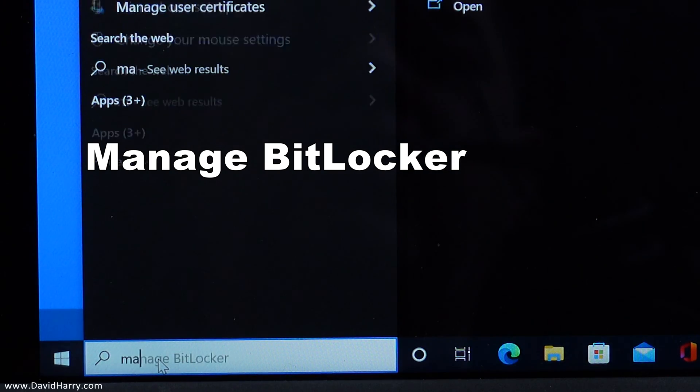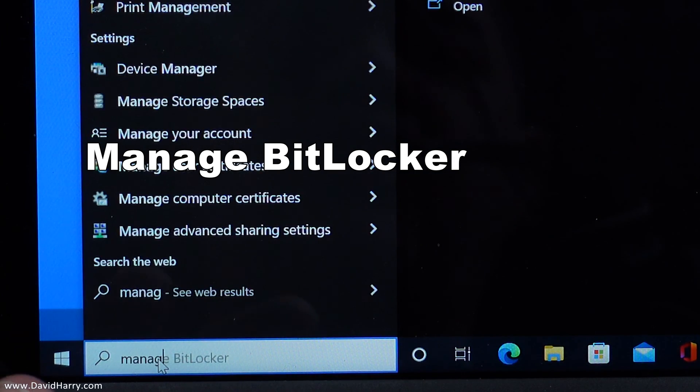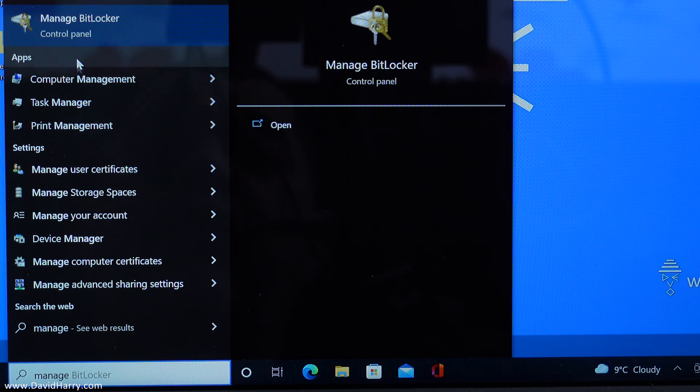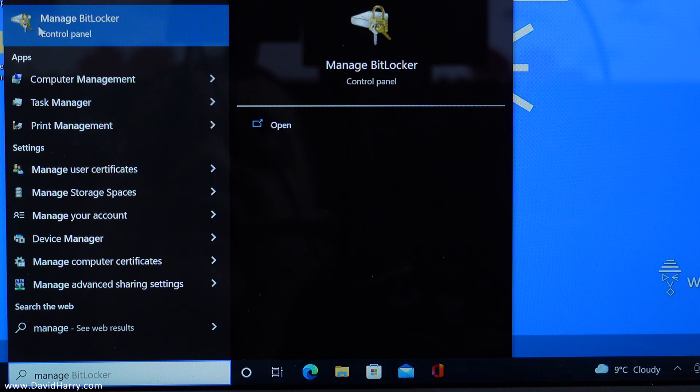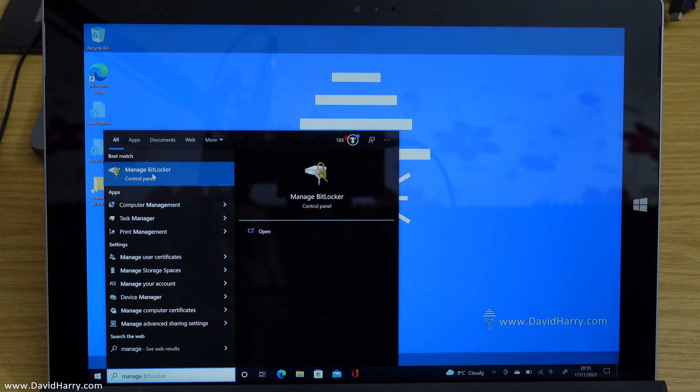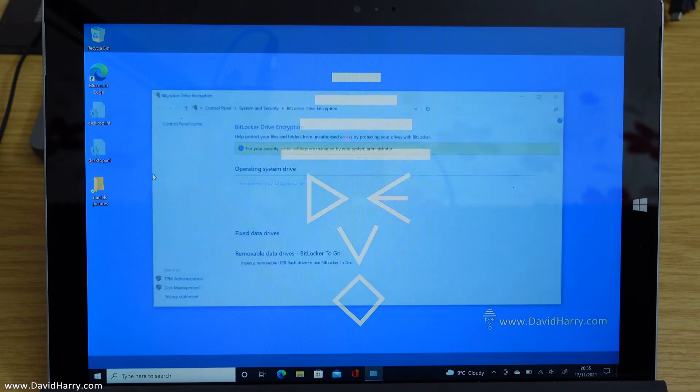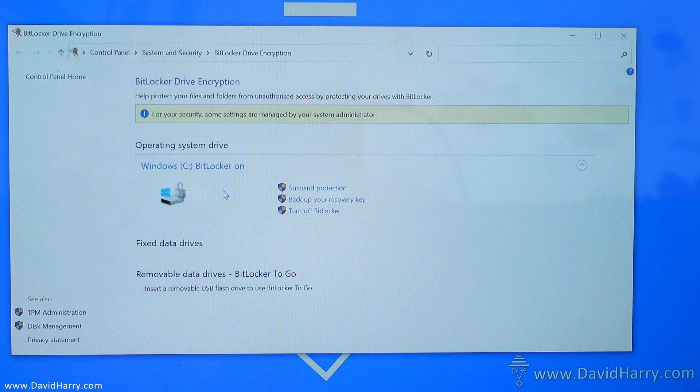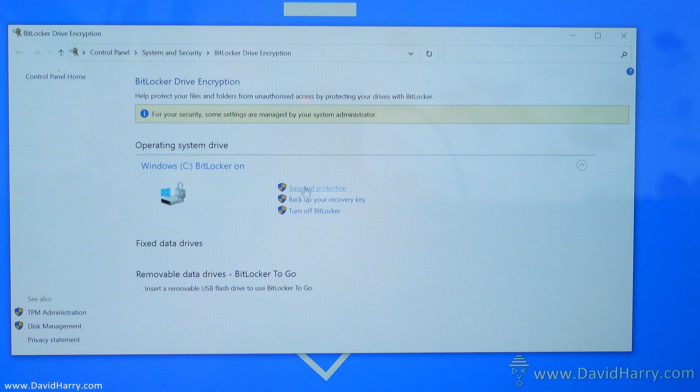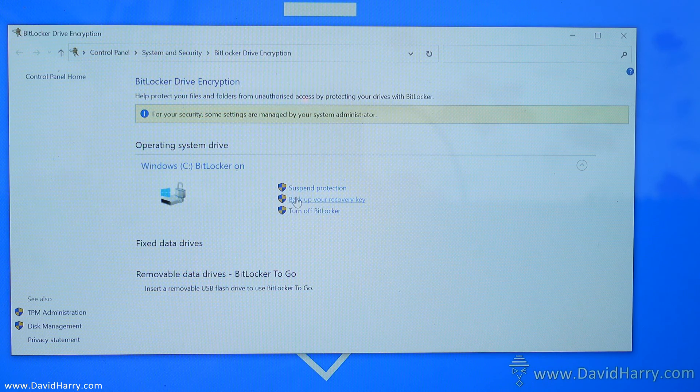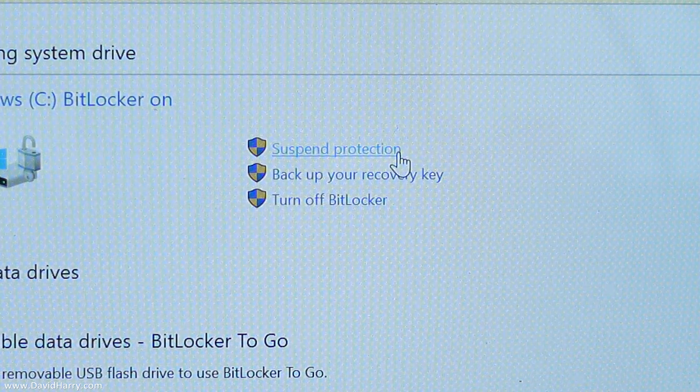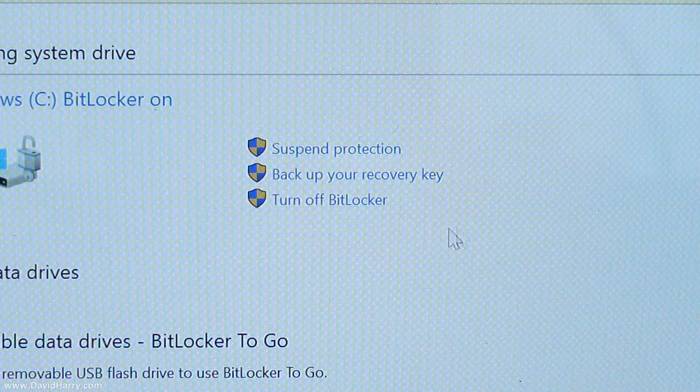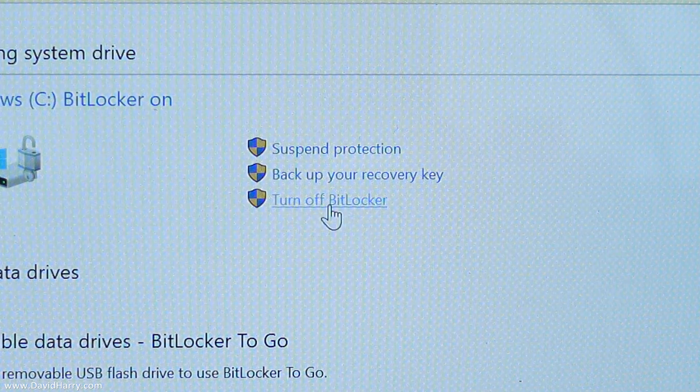So as we start typing it, it will prompt up here to say manage BitLocker, so select manage BitLocker. Now we have a number of options here: we've got suspend protection, back up your recovery key, or turn off BitLocker.